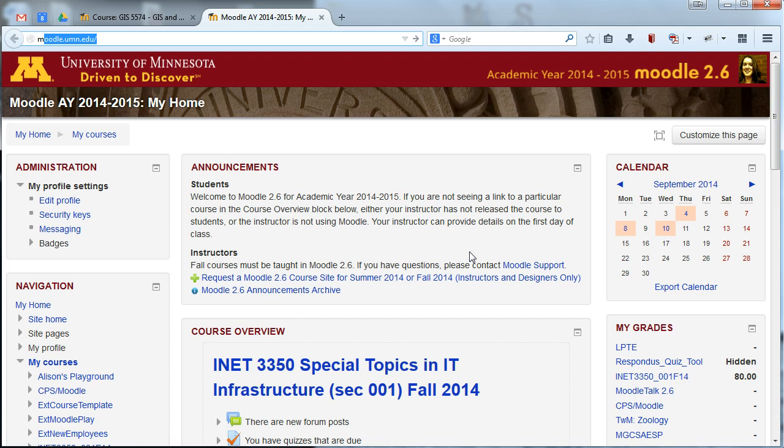I'm filming this video in September of 2014, so depending on when you're watching the video and what version of Moodle the university is currently on, the layout might look a little different from what you're seeing, but the basic principle should still hold.